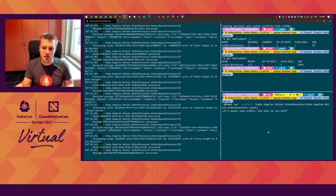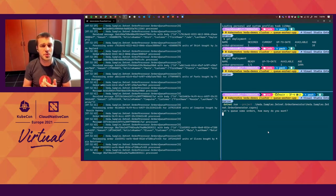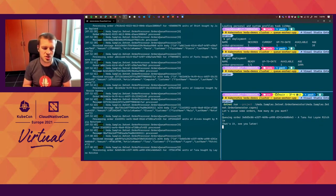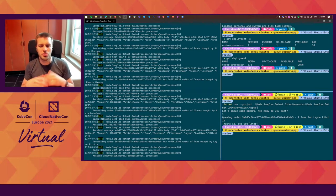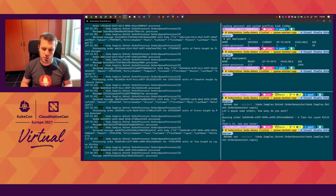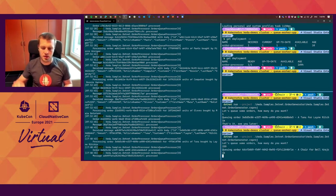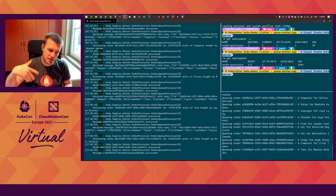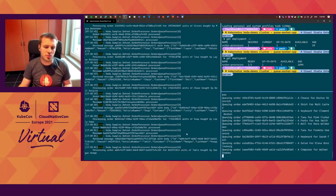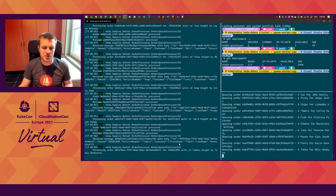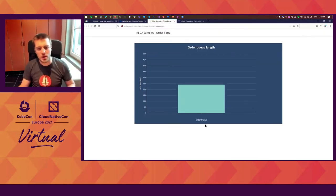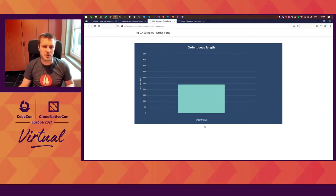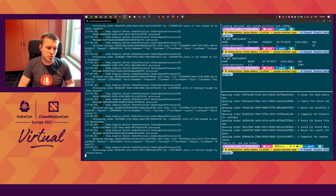I have an order generator to queue some example work. If I now queue one message, you will see on the left side that it got immediately processed straight away. What we'll do is queue a lot more work — let's say 250 orders. The generator will start generating the traffic. On the left, you see that the order processing is slowly processing those messages, but it is not that fast. In the portal, you see it's going way up and almost never going down because it is that slow. This is a perfect case for KEDA.